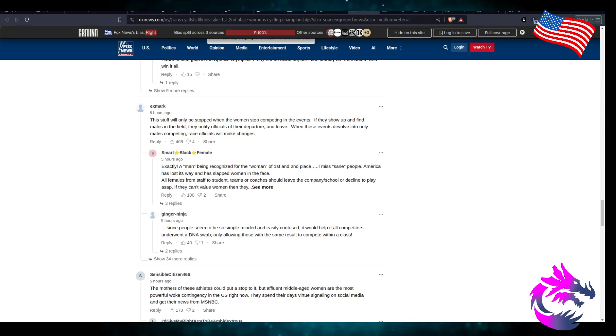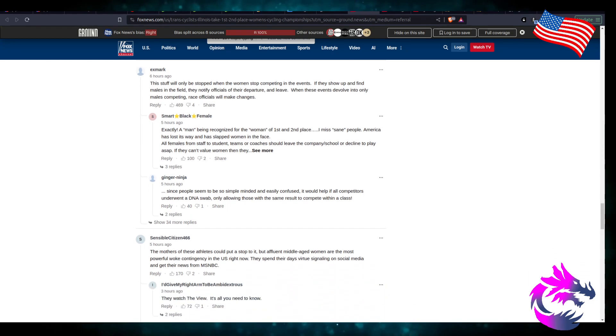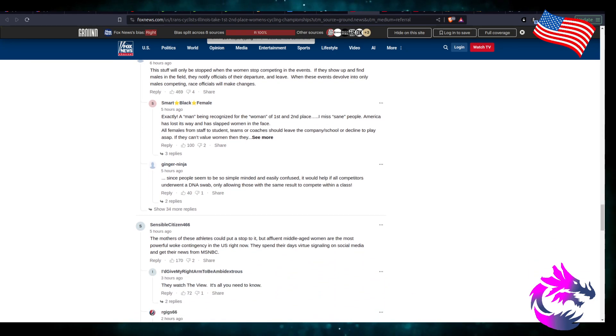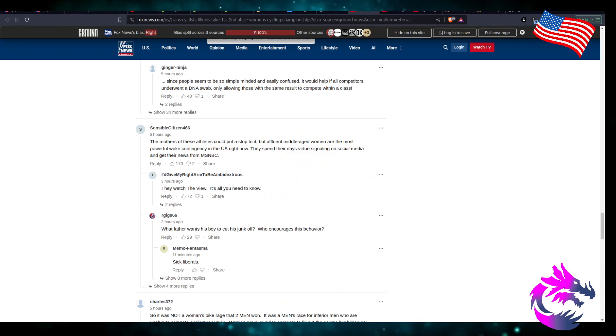This stuff is only going to be stopped when women stop competing in events where they show up and find males in the field and they notify officials of their departure and leave. When these events devolve into only males competing, race officials will make a change.